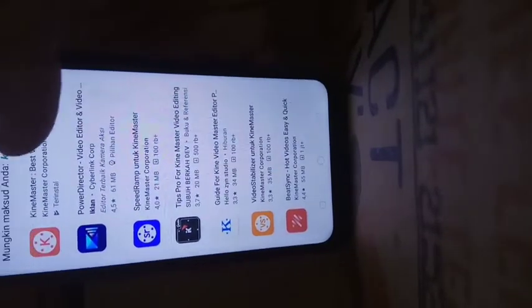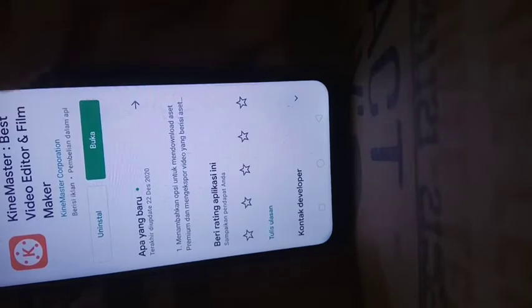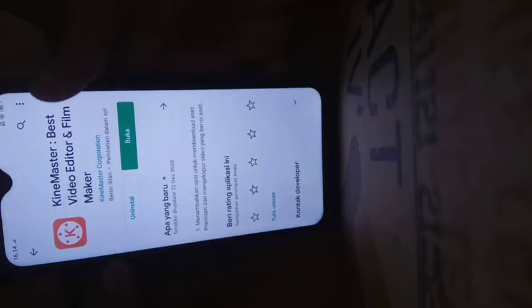Yang paling atas ya. Ini sudah download. Jadi saya tinggal buka saja. Oke.